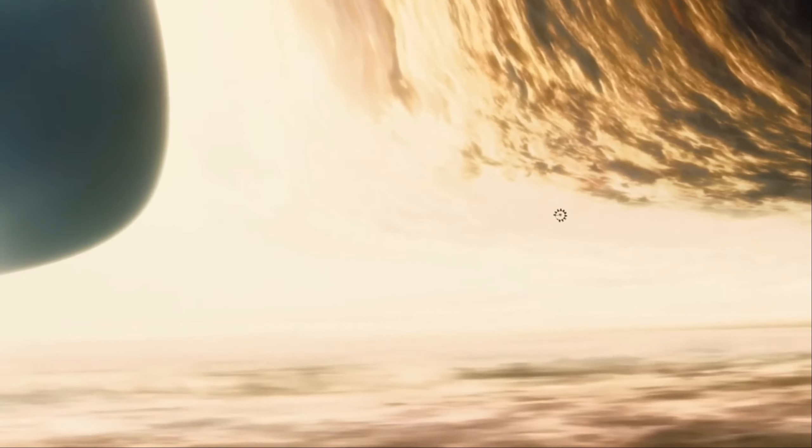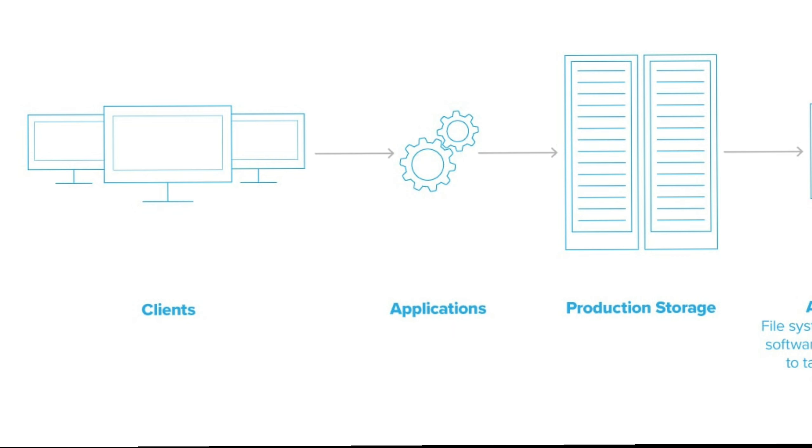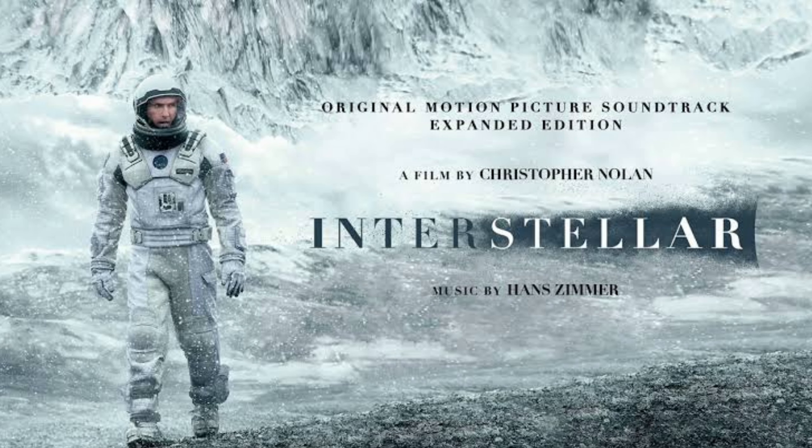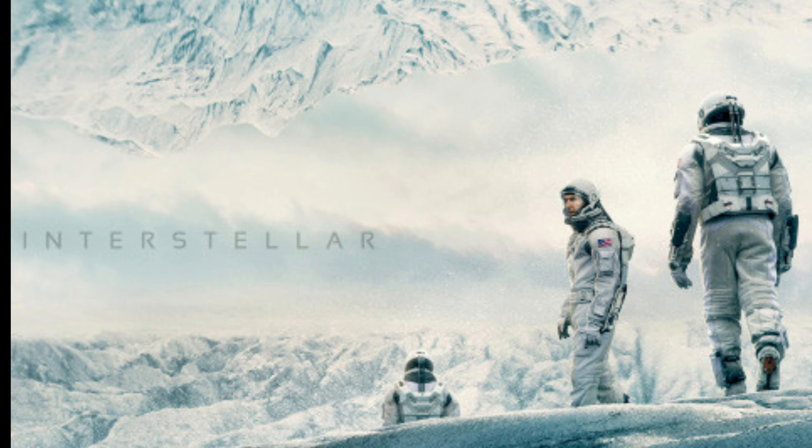It also touches on complex scientific concepts, such as relativity and quantum mechanics. Interstellar received critical acclaim for its stunning visuals, emotional performances, and thought-provoking storyline.